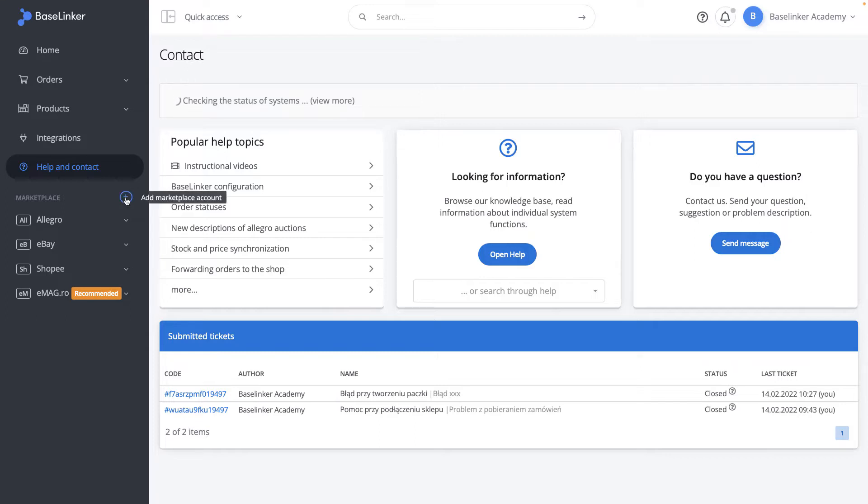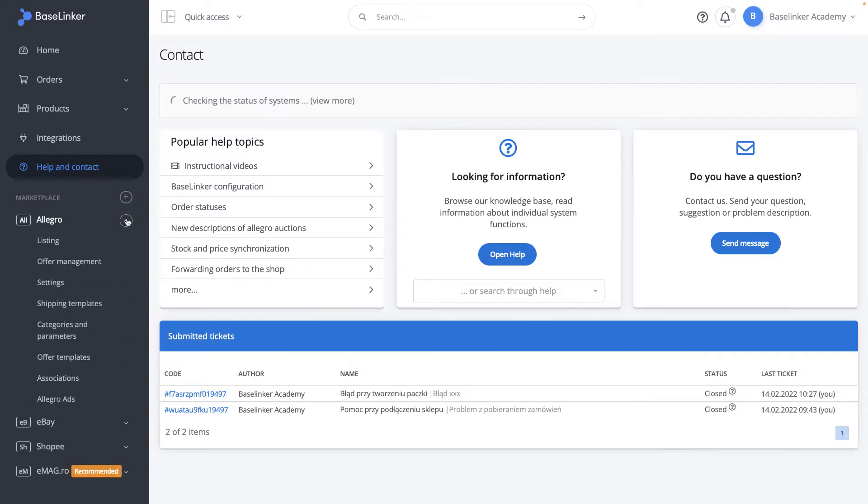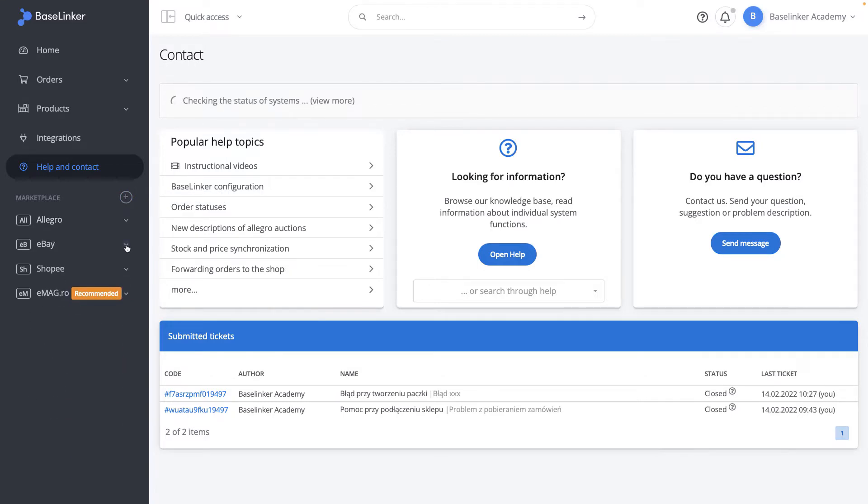The marketplace section presents a list of connected sales channels with which our BaseLinker account is integrated.